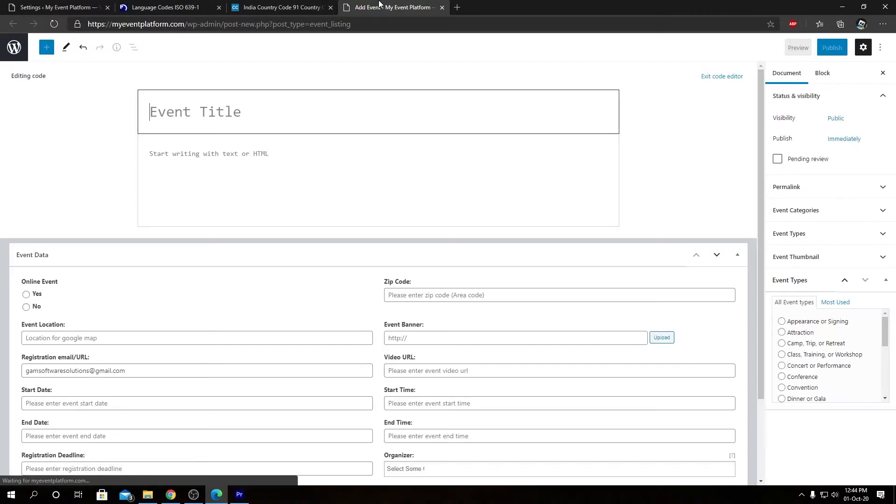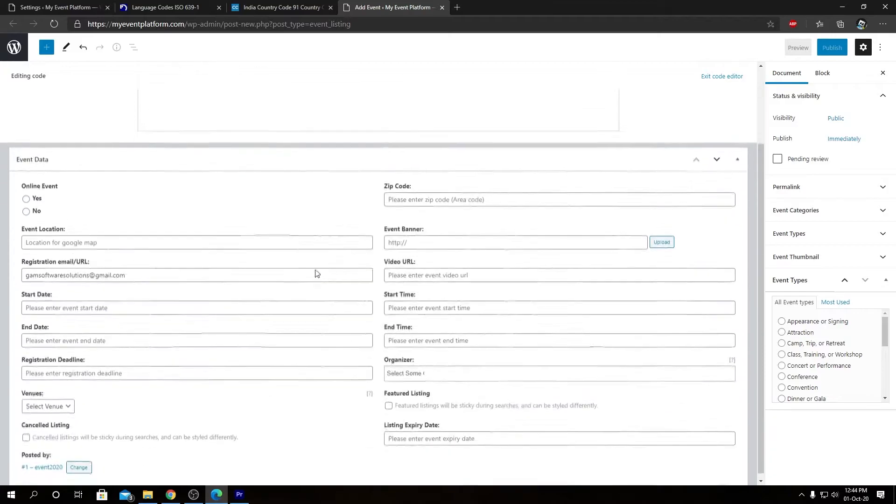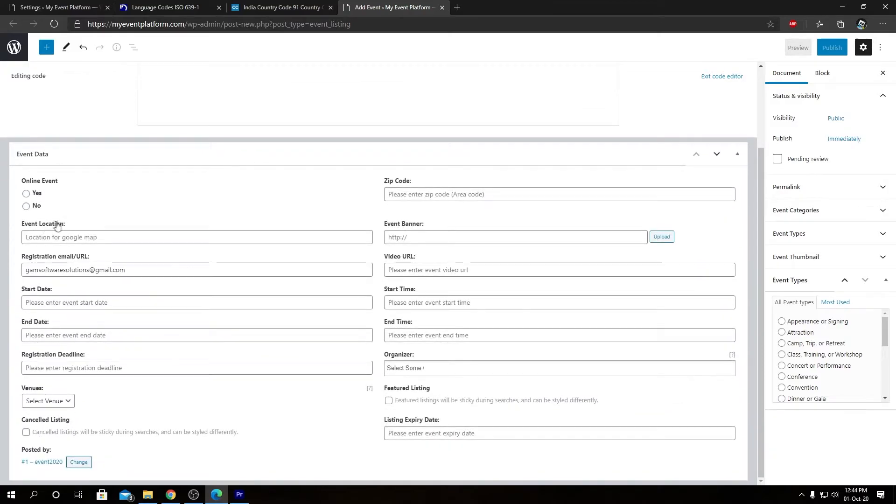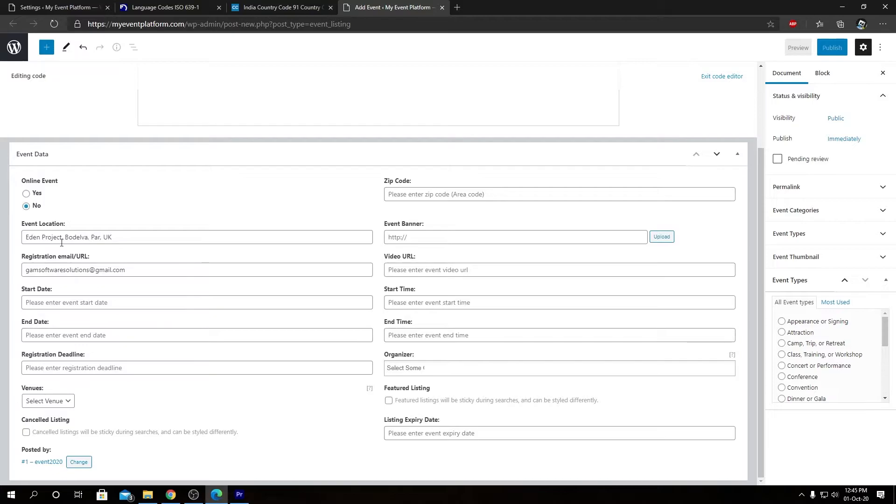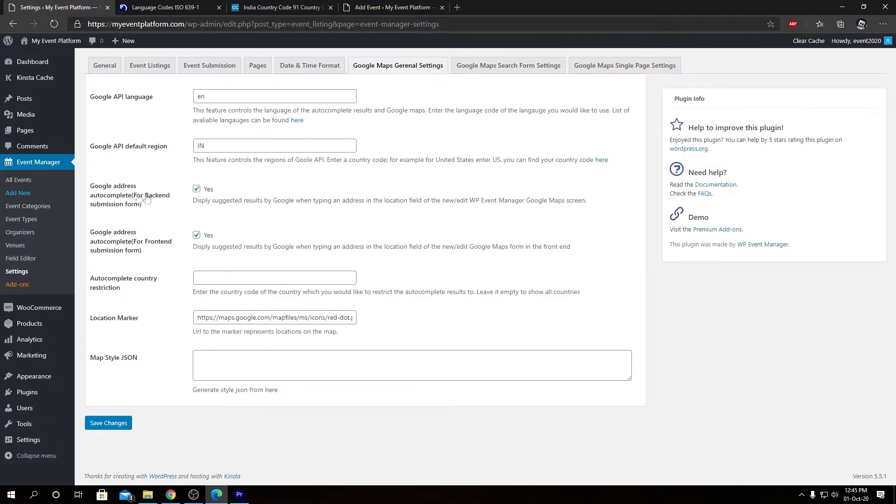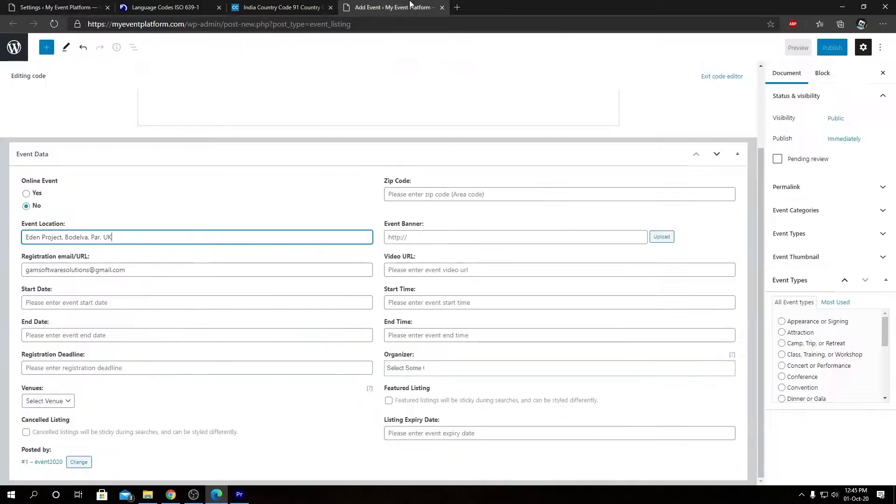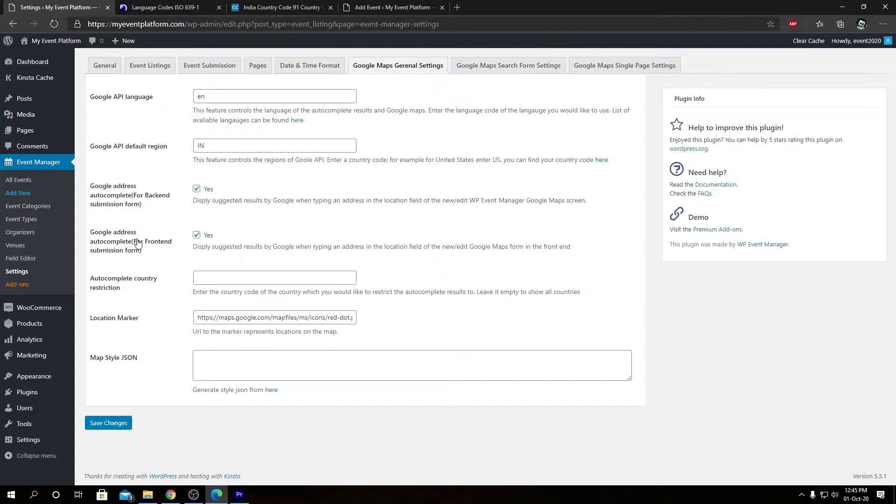In here we see the default event submission page. So at the event location section over here, if we type in a bit of text here, we will see five items for autocomplete suggestion. We can click over here and that will paste the address suggested in here at our input field. So that's controlled via this setting over here. We can toggle this on or off to enable or disable autocomplete suggestion on this location field.